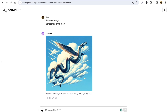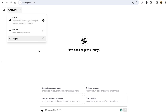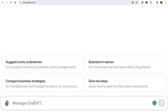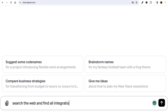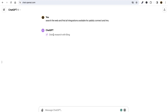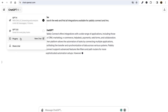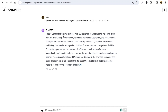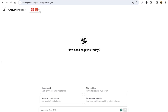You can also use the browse feature. For example, click New Chat and ChatGPT can help you with browsing as well — it can provide the latest information. For example, 'search the web and find all integrations available for Pabbly Connect and LMS.' It will do research, but this option is not available in the free version of ChatGPT. All these features I'm showing are only available in the paid version.